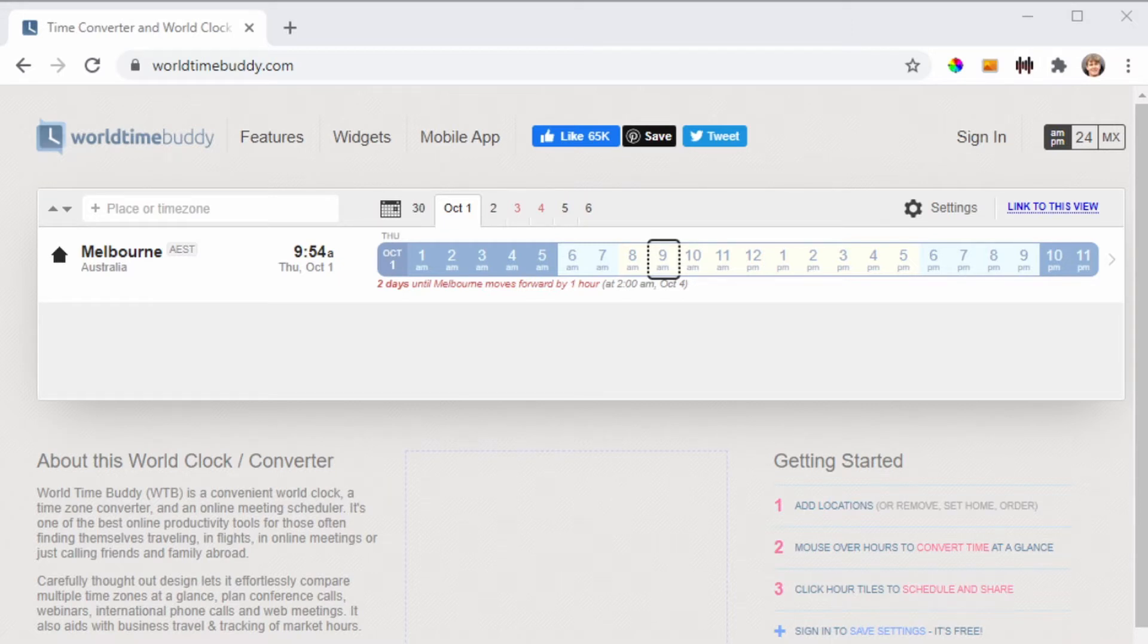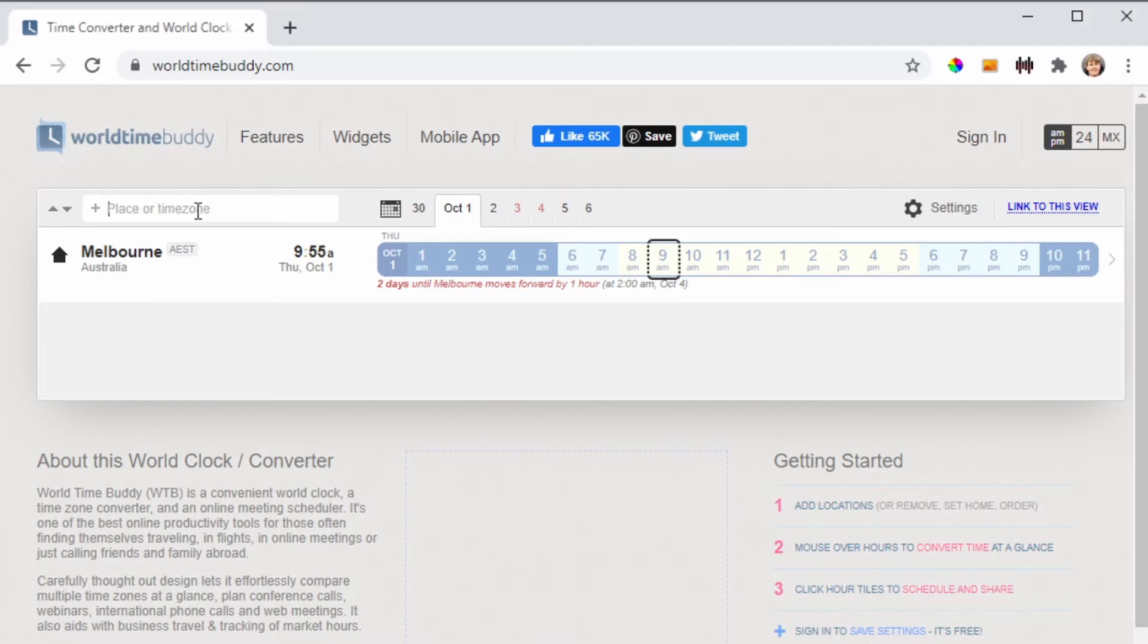First off, just go to the worldtimebuddy.com URL, then add in the locations that you want. We've recently been working with teams in Bangalore and Dublin, so let me show you how you can add them in here.